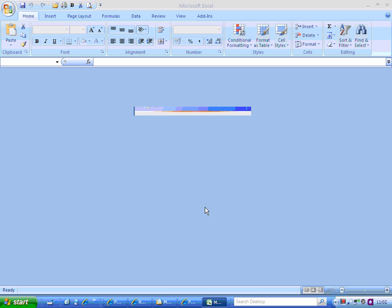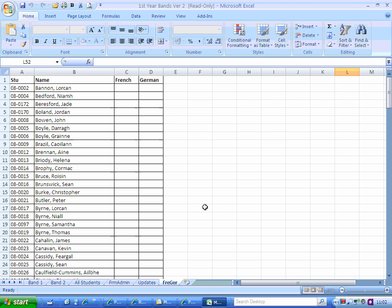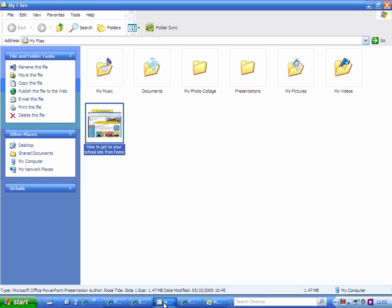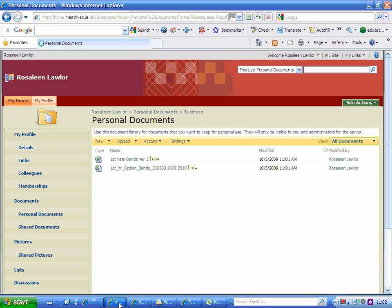It will ask me for my username and password. Because I'm on my laptop here, I have it saved, so I just simply select OK. The documents that I have there open up, and I'm just clicking back here to get back into my internet page.